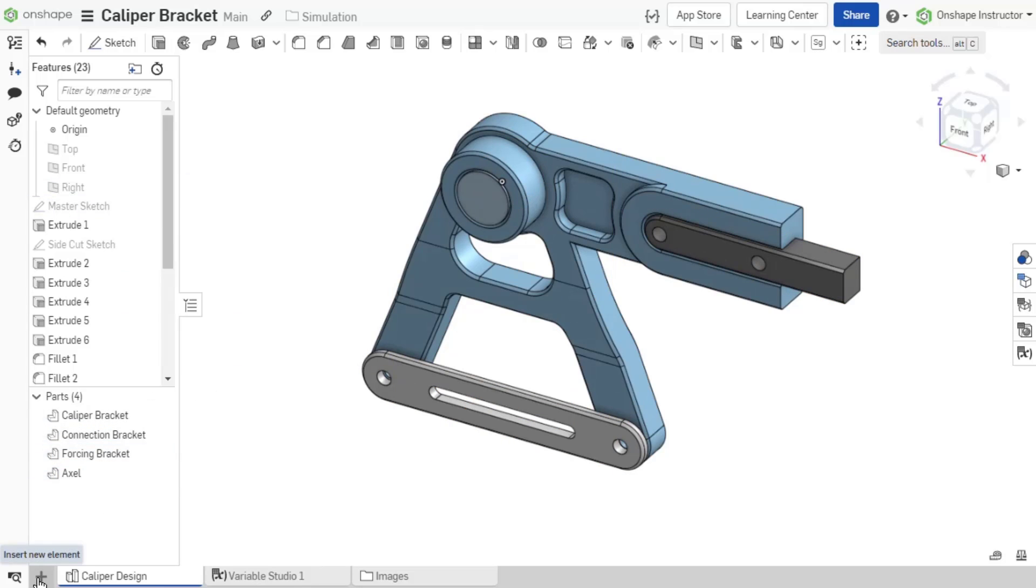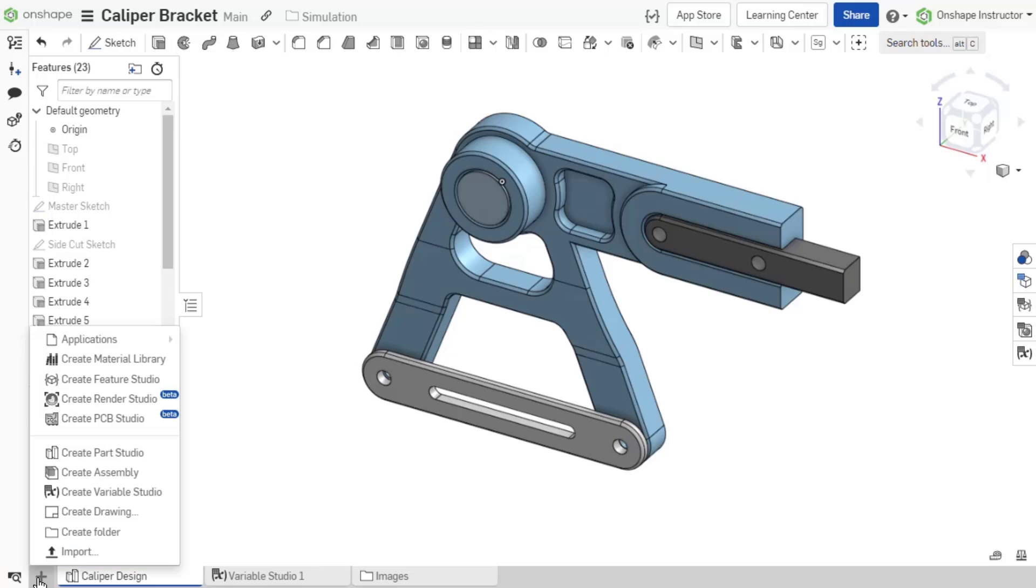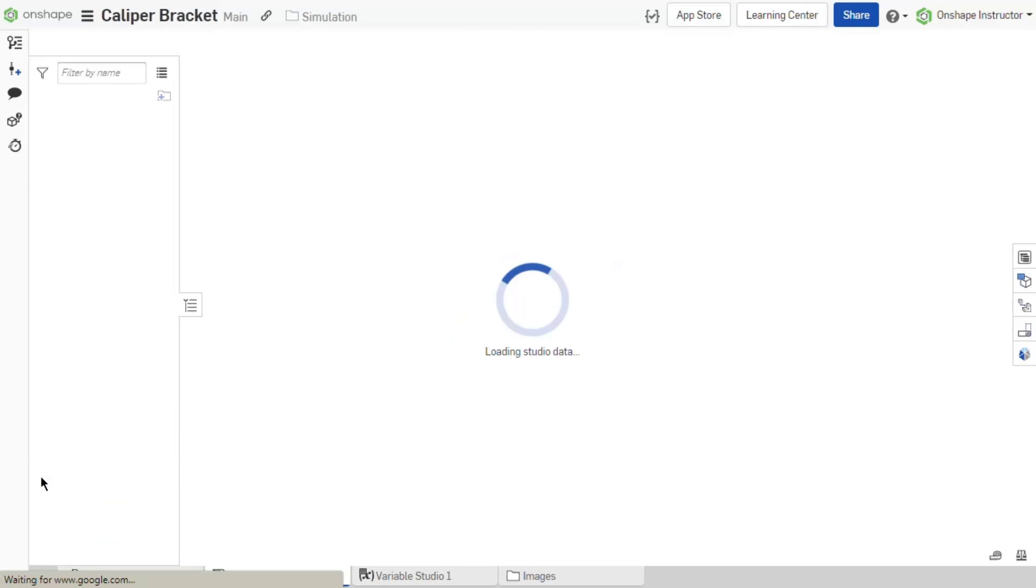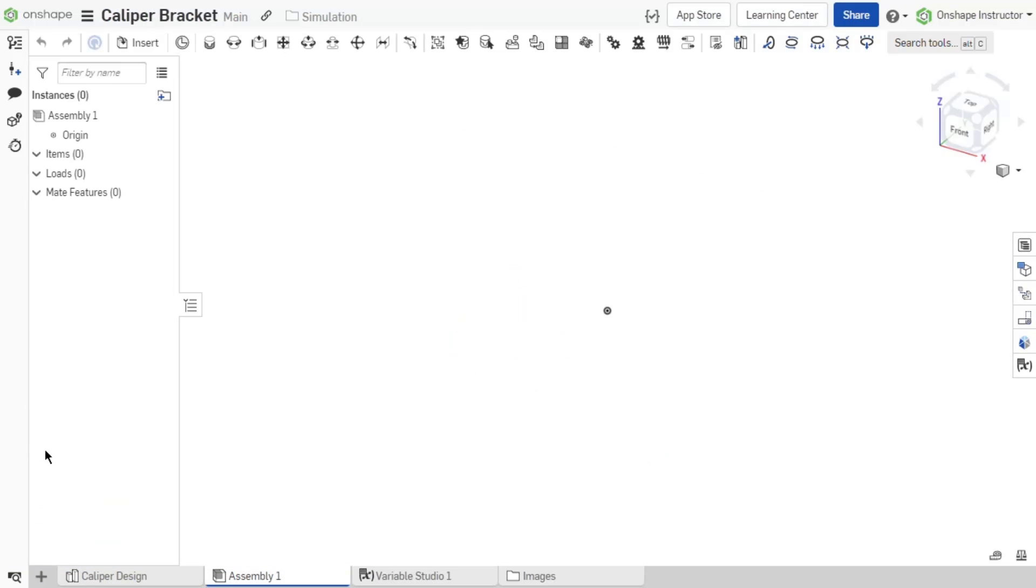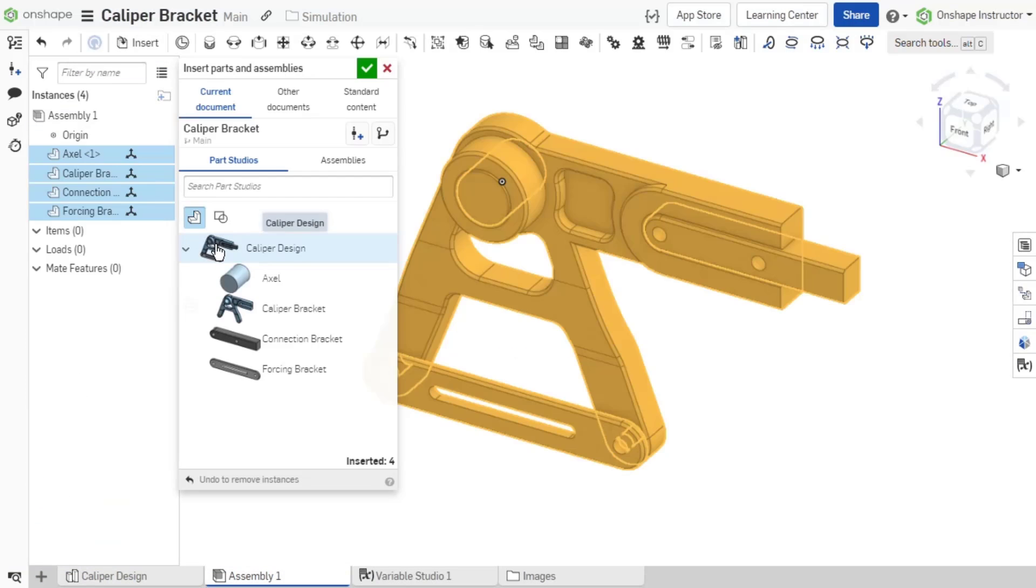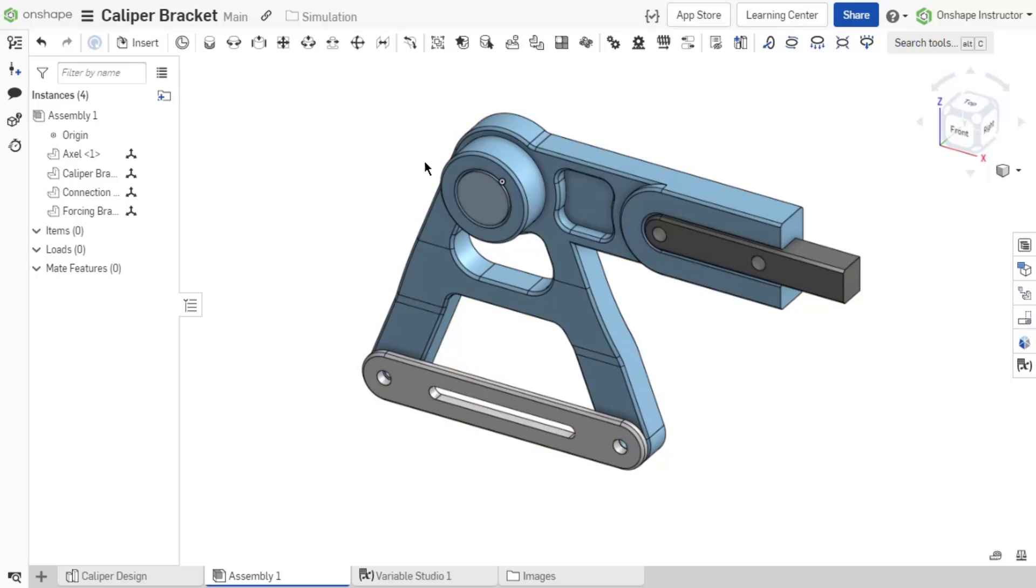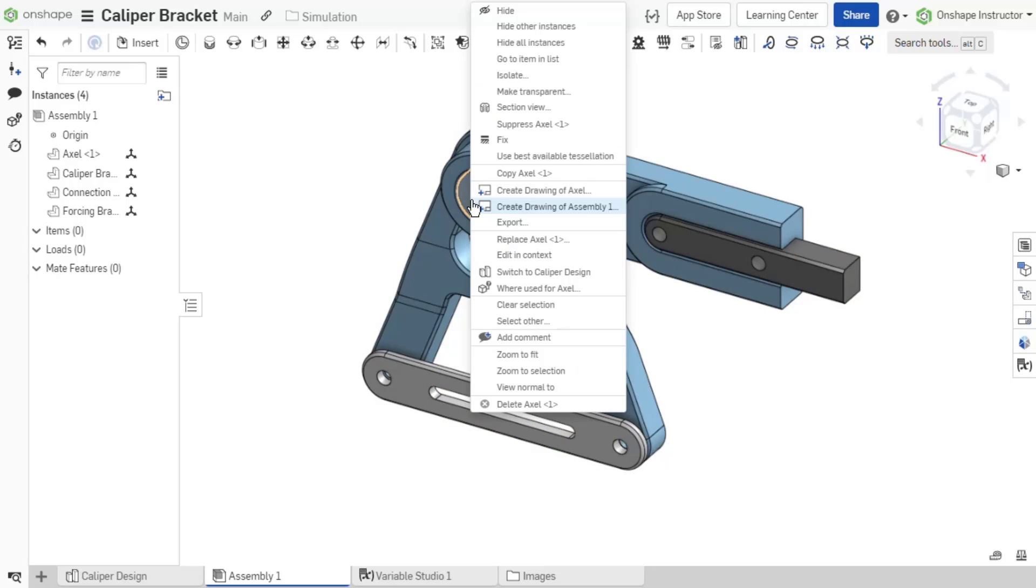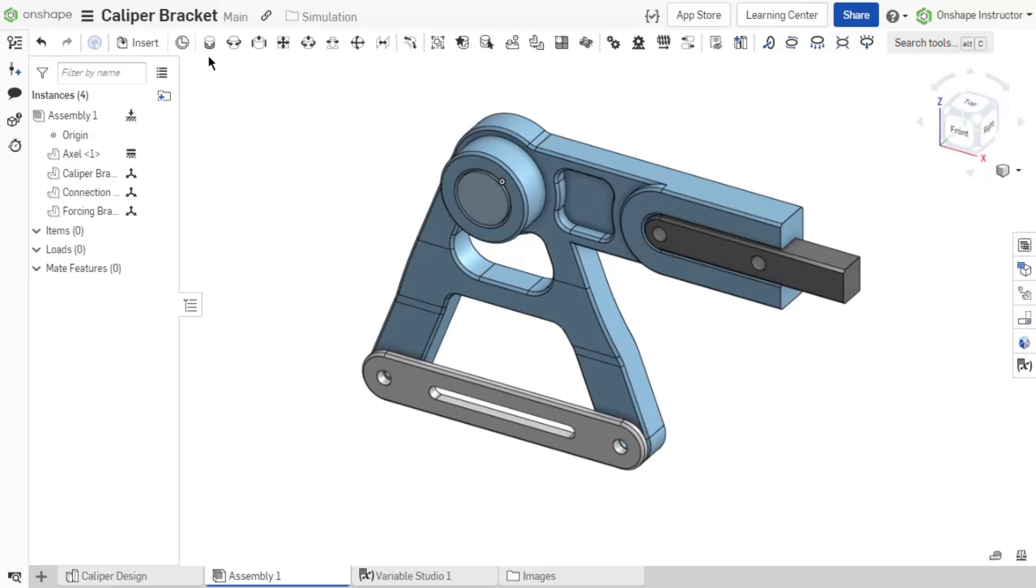Once the Part Studio has appropriate materials and fixtures, create the assembly. In the assembly, fix the fixtures and then define the degrees of freedom in the assembly with mates.